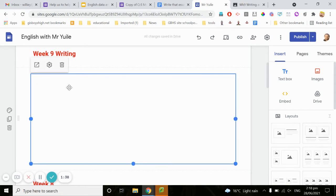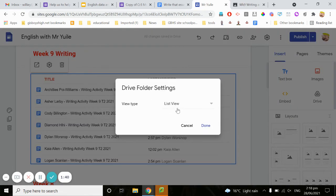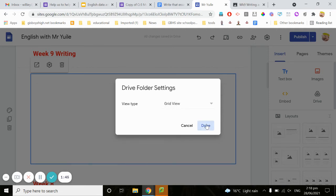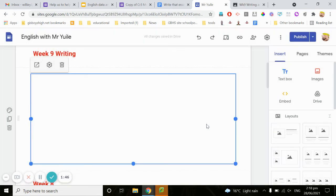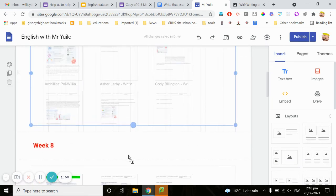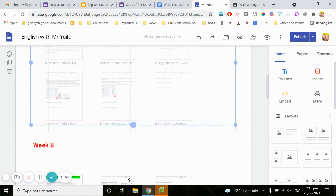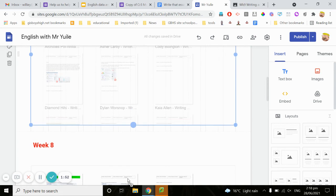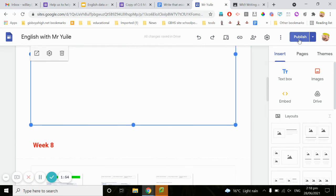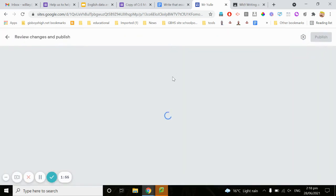I'll make it a bit bigger, change the drive folder settings to a grid view, drag the bottom to make it slightly bigger, and click publish.